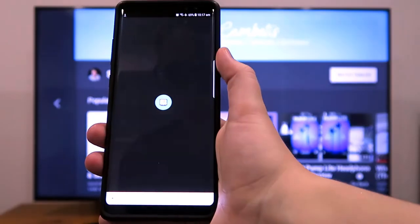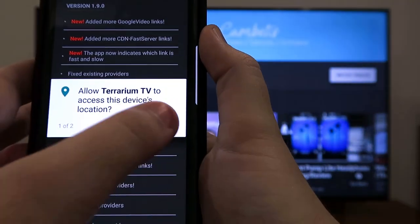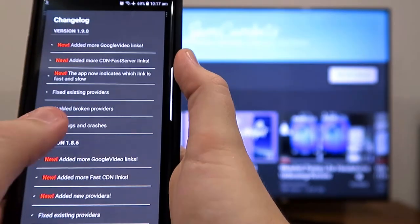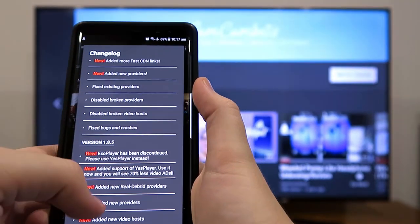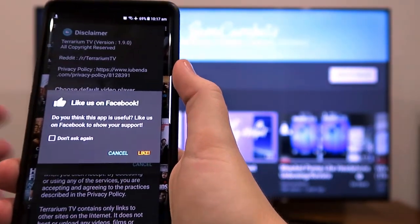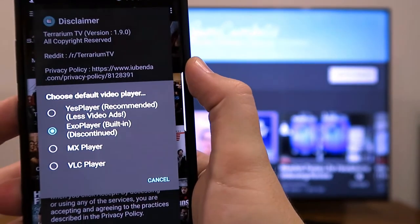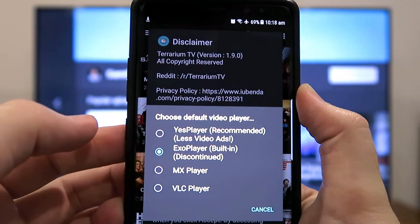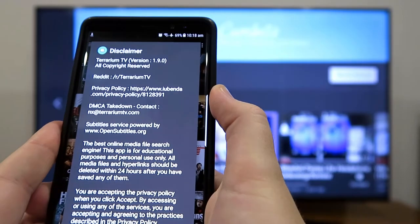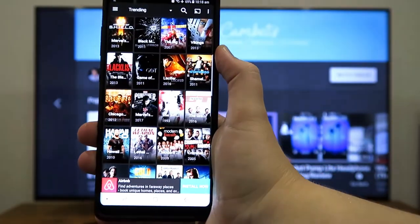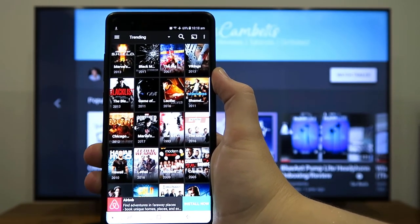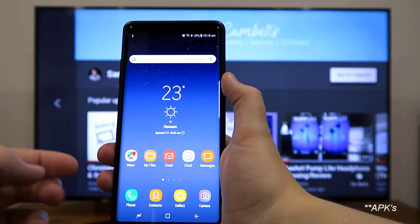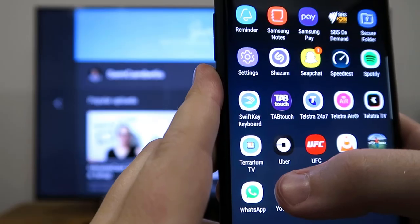Once installed, click open and allow all the permissions it requests. These are just the new updates with version 1.9, so go okay. You can like them on Facebook if you like. Now you need to choose a default video player — go with Yes Player as it's recommended for fewer ads. Accept the disclaimer. Note that when downloading apps like this, it won't go straight to your homepage, so you'll need to find Terrarium in your app drawer.